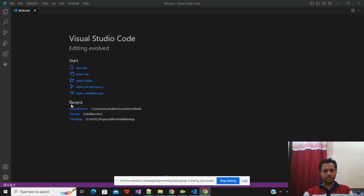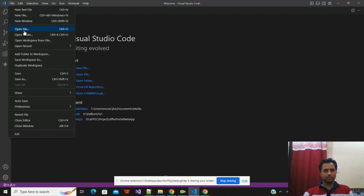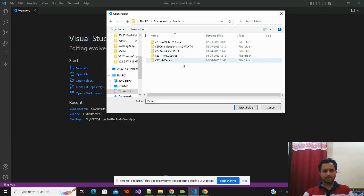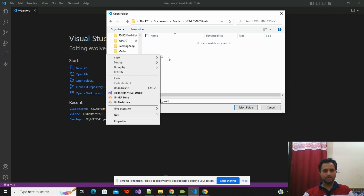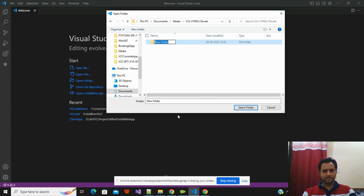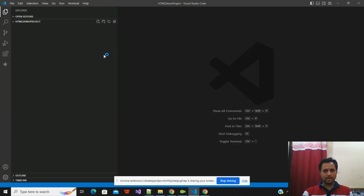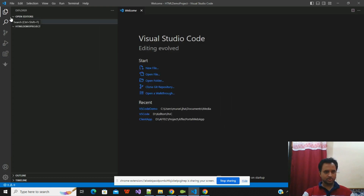I already have Visual Studio Code open and I'm using the VS Code editor to create the HTML template. I'll go to File and create a folder where I'll put all the web pages we will create. Inside my location I will create a folder called 'html-demo-project'. You can put any name according to your requirement. I'll click on Select Folder, and now I am inside VS Code with that particular folder.